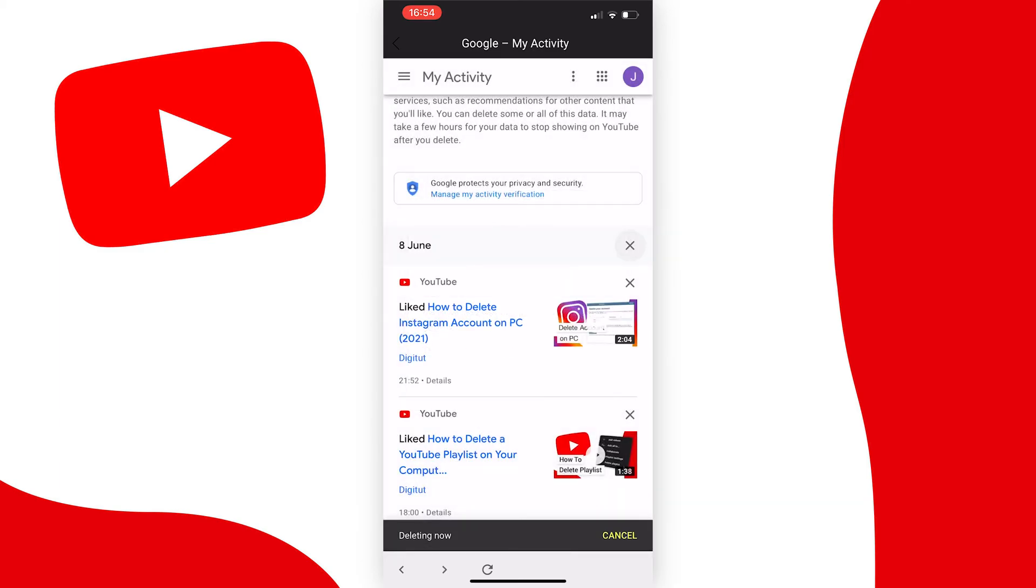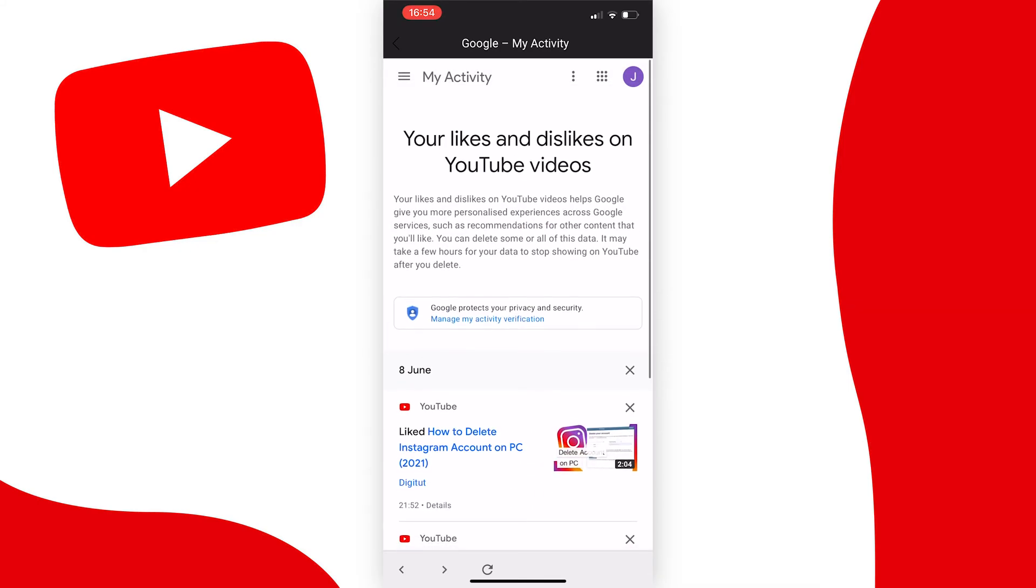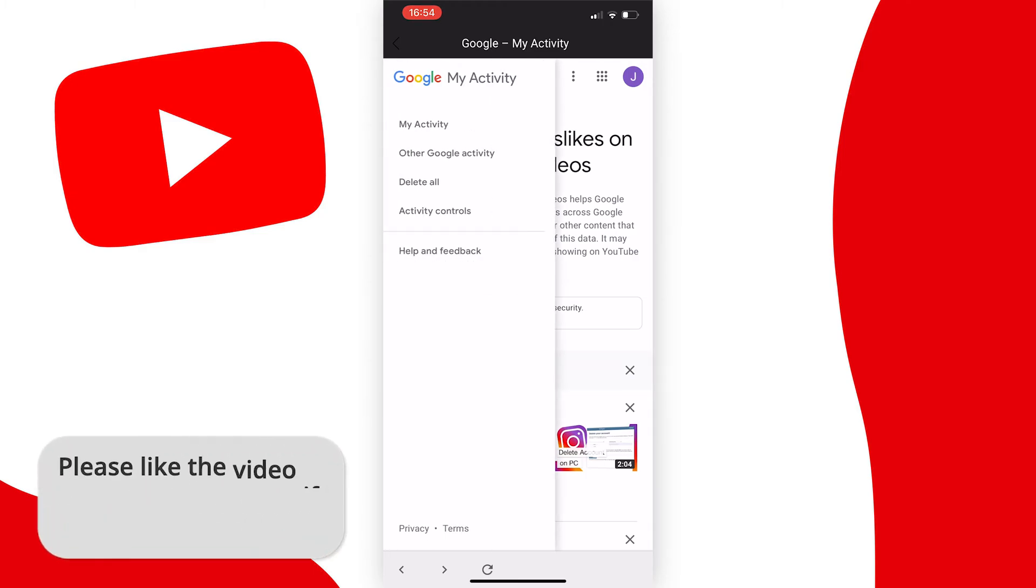But I'm not going to do that as I want to delete all the likes I've ever made on this account. To do this, press on the three lines at the top left of the screen and press on delete all from this list.